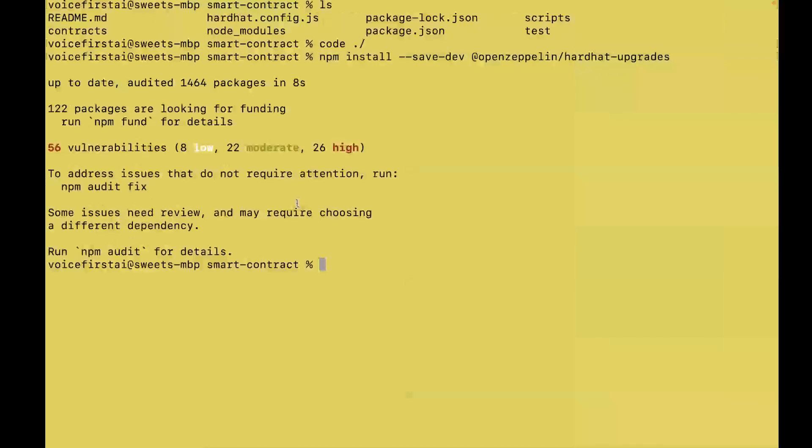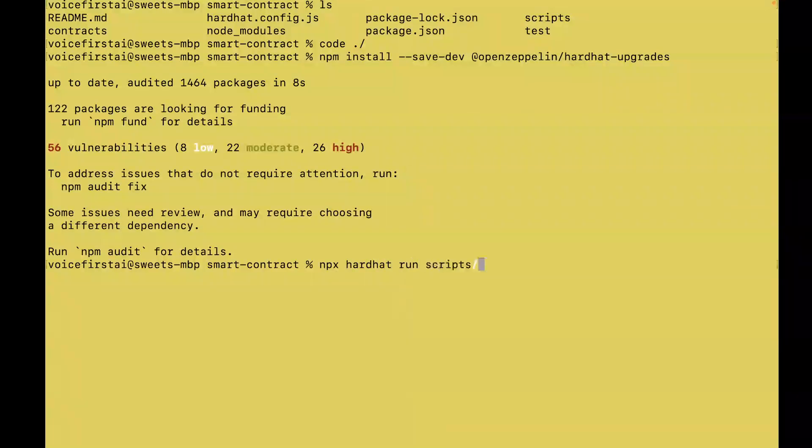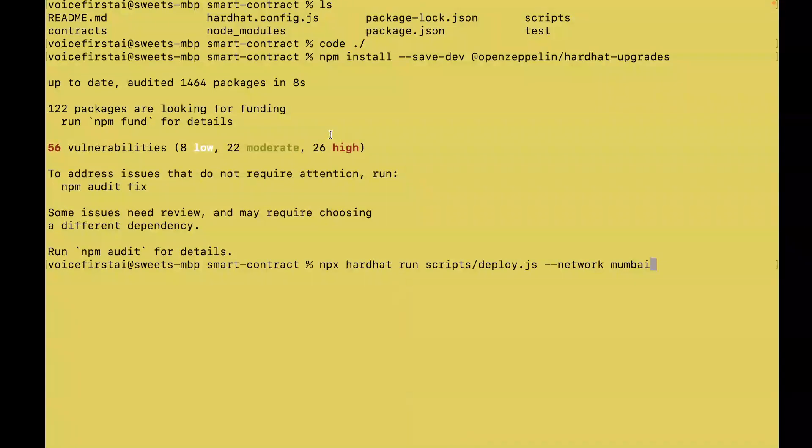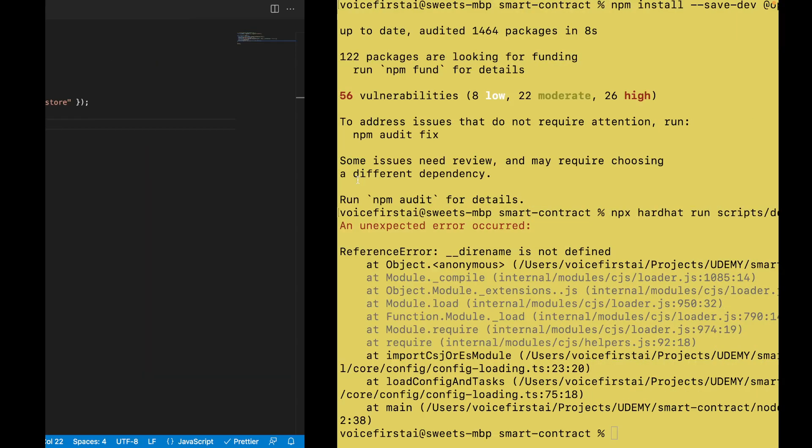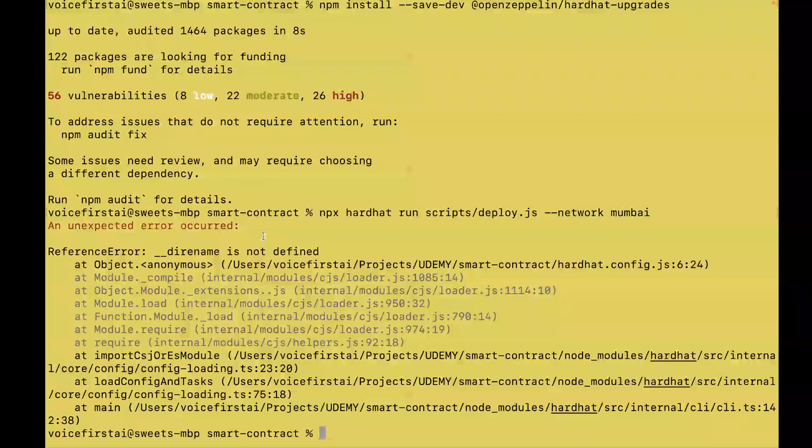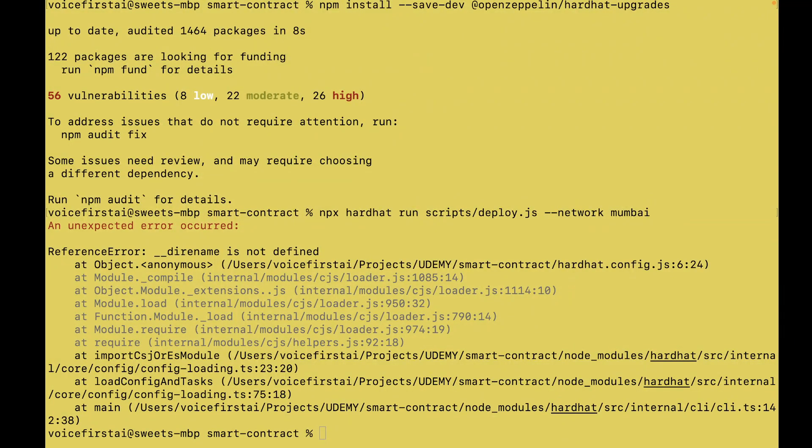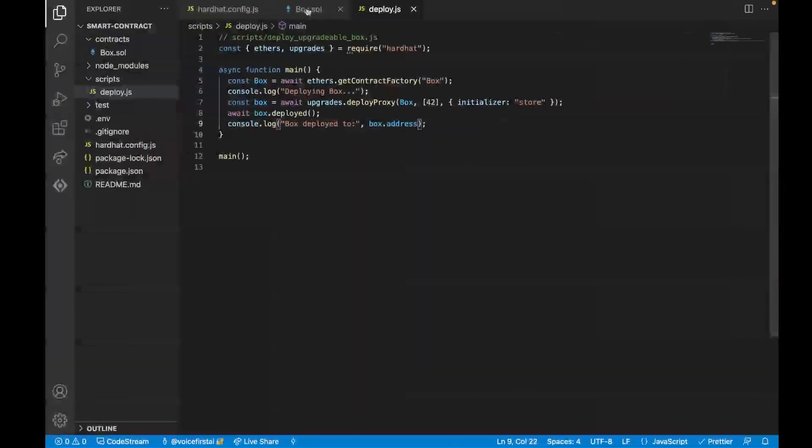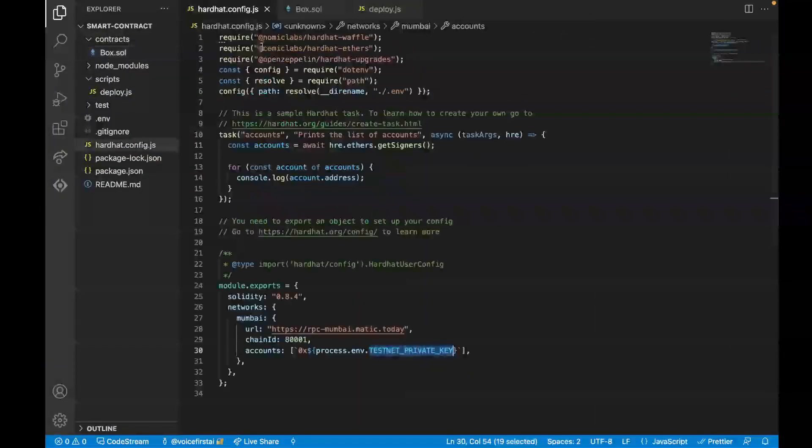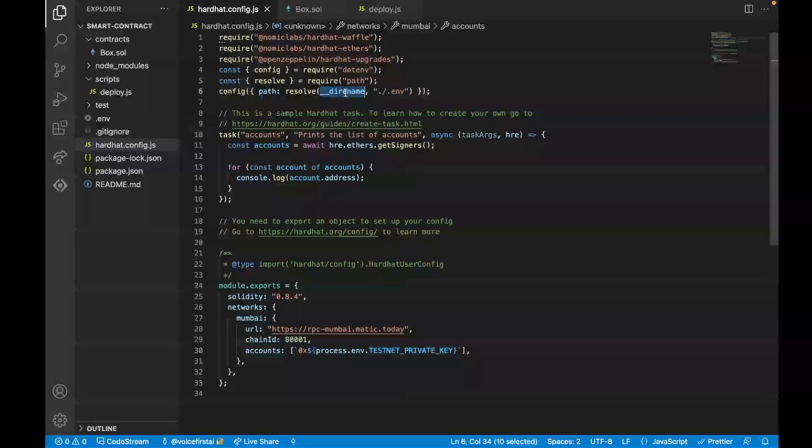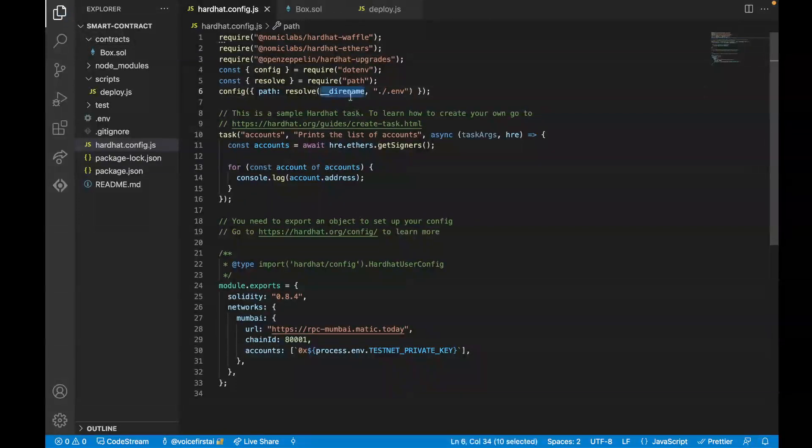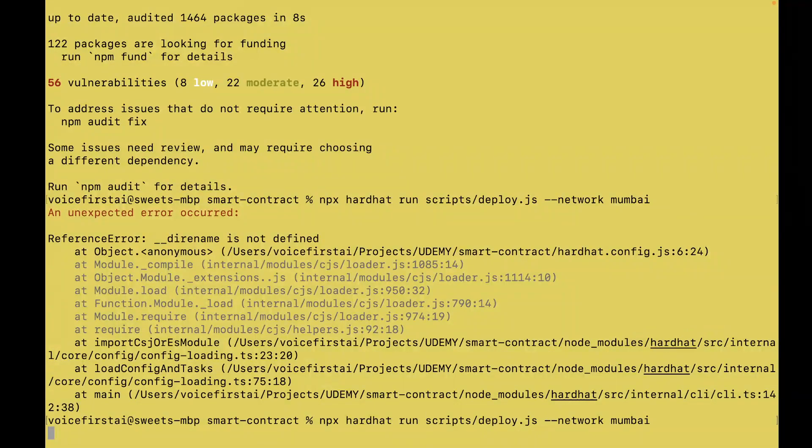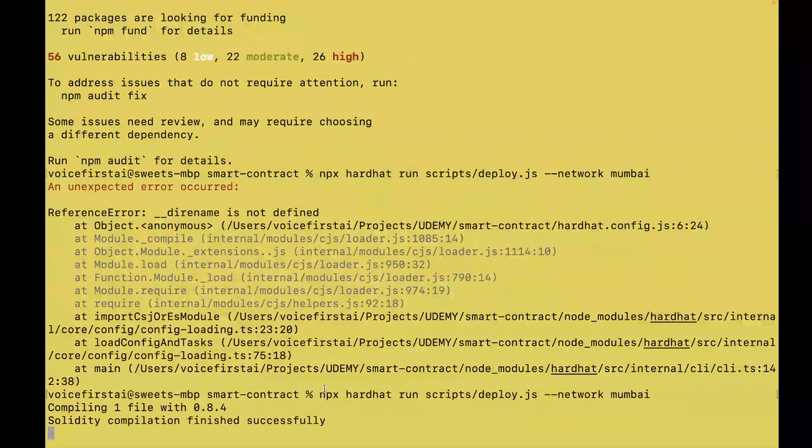I think the next stage is actually just running this. So what this command is going to be is npx hardhat run, and now we're going to run the scripts deploy.js file. And we're going to do double dash network Mumbai. Oh, error occurred. Underscore dirname is not defined. Why is that the case? Oh, it's dirname, not dirname. I added an E in here. So let's remove the E, and now let's try it again. Silly mistake.